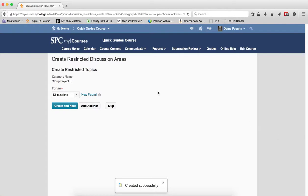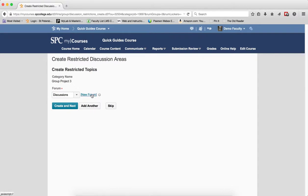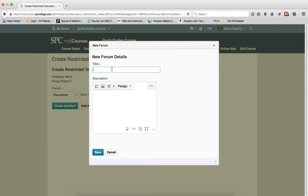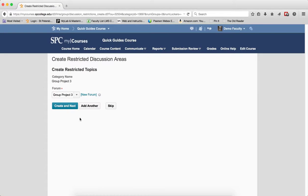First, Create Restricted Discussion Areas will show up—this only appears if you've checkboxed Discussions. I'm going to choose a new forum rather than putting it into an existing one, since this is a group project. I'll enter a name for the forum and click Save.